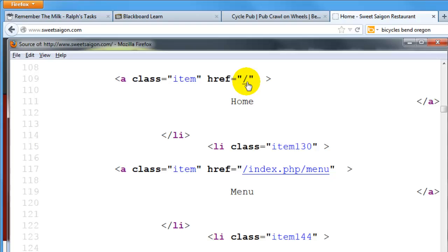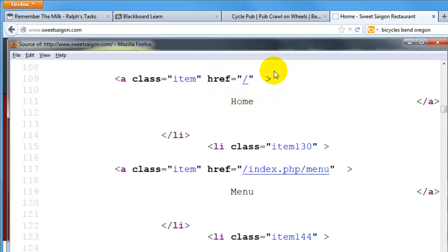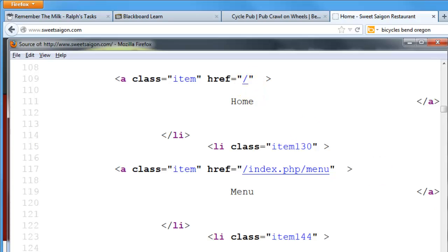Well, when you hyperlink to a slash like this, this means the root of your website, which of course would automatically bring up whatever your index page is, your main default home page. So this is the way you do want to do it. So your home page should link to the slash, not to the specific index.php or index.html or default.html. Link to the slash.